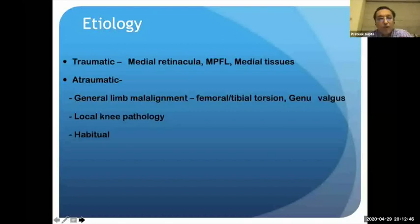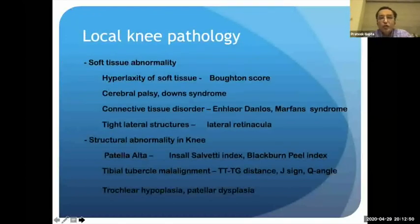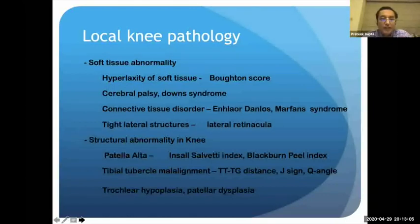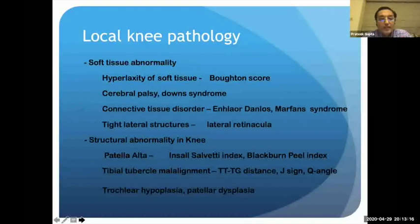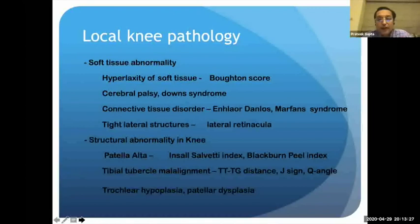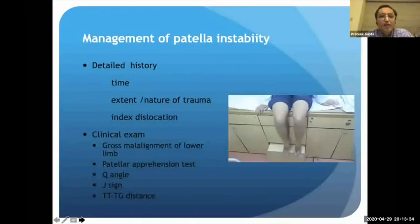Looking at knee joint pathology specifically, there can be soft tissue problems like hyperlaxity with high Beighton score, cerebral palsy, Down syndrome, connective tissue disorders like Ehlers-Danlos or Marfan syndrome, or tight lateral structures pulling the patella. On the structural bony side — which is most relevant to us because these are correctable — we have patella alta, tibial tubercle malalignment, and dysplasia or hypoplasia of the trochlea and patella.